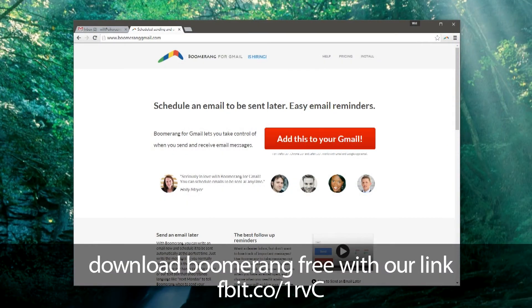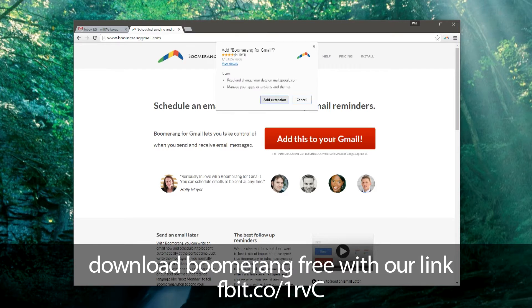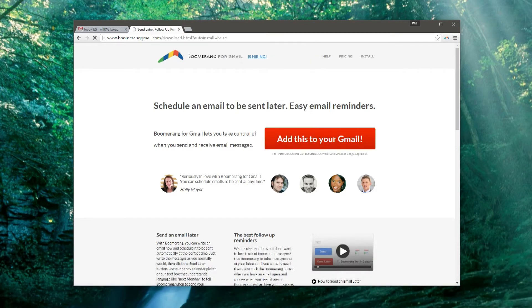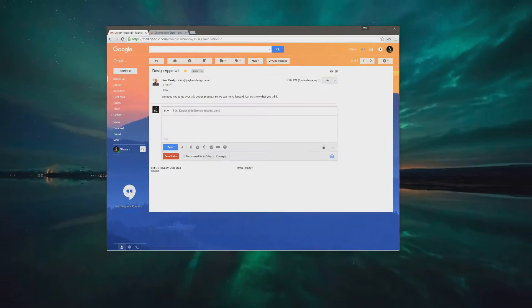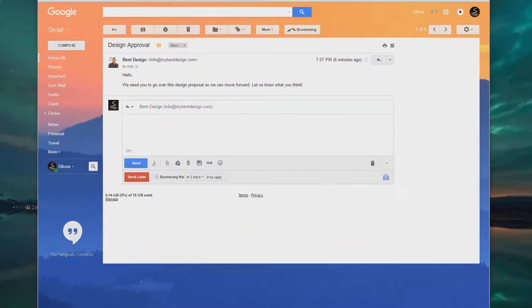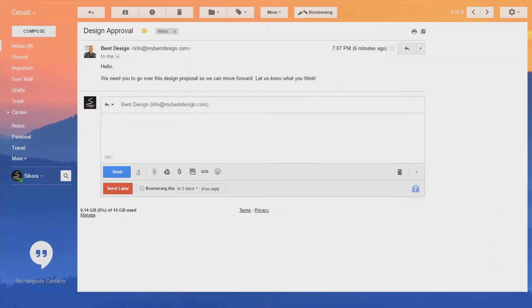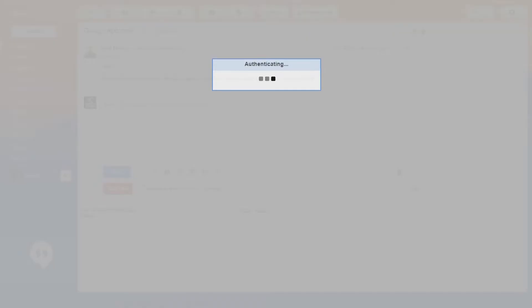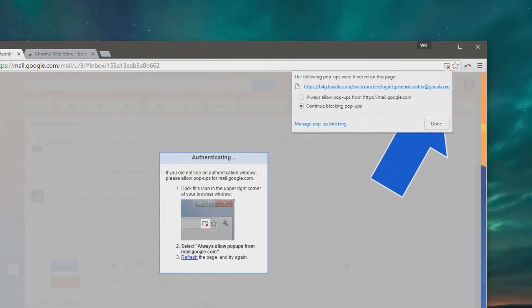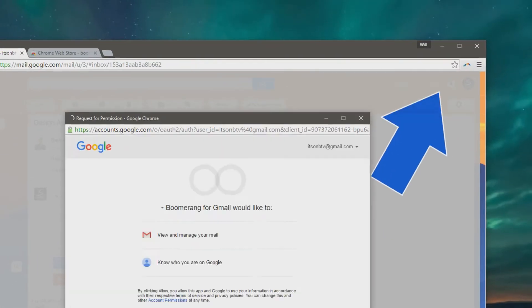Visit Boomerang's website by clicking the link in our description and download the plugin. Boomerang works for Chrome, Firefox, and Safari. Now that we have Boomerang installed, the next step is to authenticate our account. And that's it. The best part is I have a 30-day trial to test all these features out. Sweet!